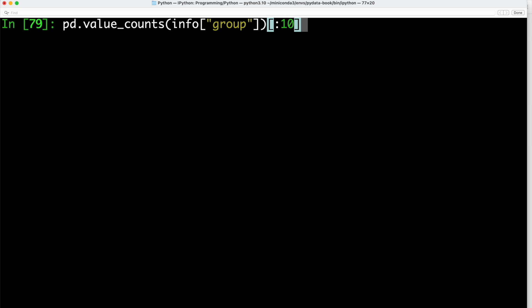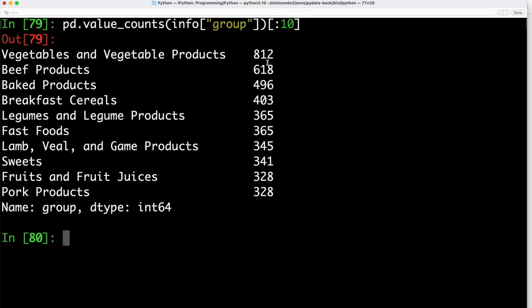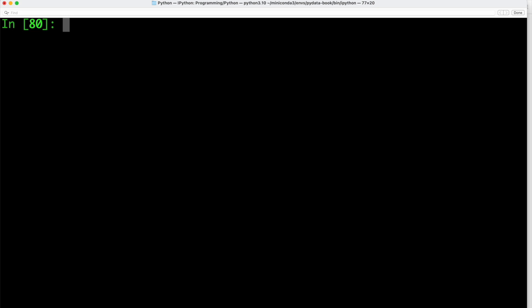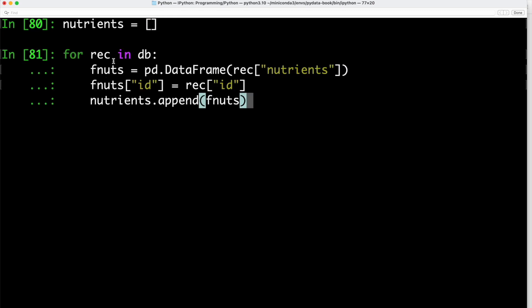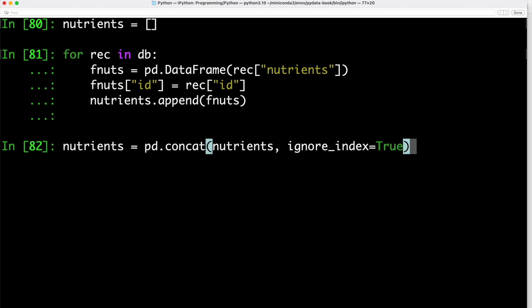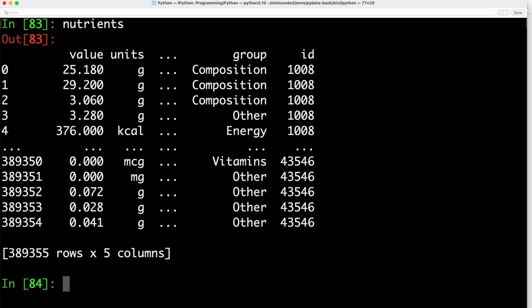Using pandas' value_counts function, we can see the distribution of food groups. Looking at the first 10 entries, 812 are classified as vegetables and vegetable products, followed by beef products and baked products. To analyze nutrient data further, we create an empty nutrients list, loop over each entry in the database, create a new data frame for food nutrients, set the ID accordingly, and append each to our list. We concatenate the values ignoring the index. Some nutrients are duplicated — calling duplicated and summing gives 14,179 duplicates — so we drop them using drop_duplicates.